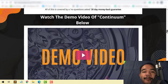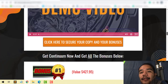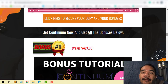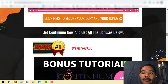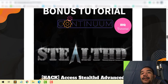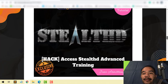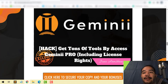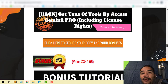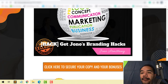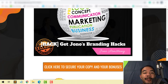I've also put together a couple of bonuses — actually some interesting bonuses — exclusively for those who purchase Continuum through my page. You won't find these anywhere else. Bonus number one is access to stealth advanced training from Jono himself — very powerful stuff. Bonus number two is Gemini — you'll get tons of tools to access Gemini Pro, including the license rights for Gemini Pro. Bonus number three is Jono's Branding Hacks, which is going to show you how to brand yourself, like I'm doing here recording my review videos — that's me branding myself.